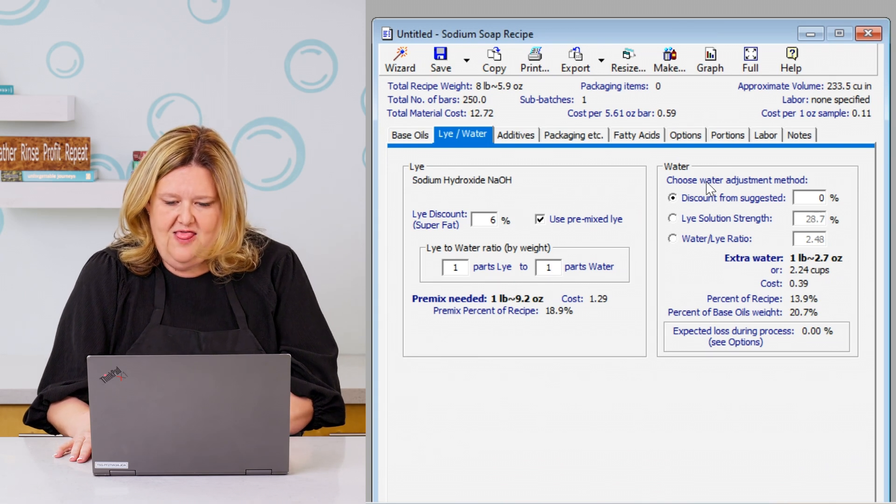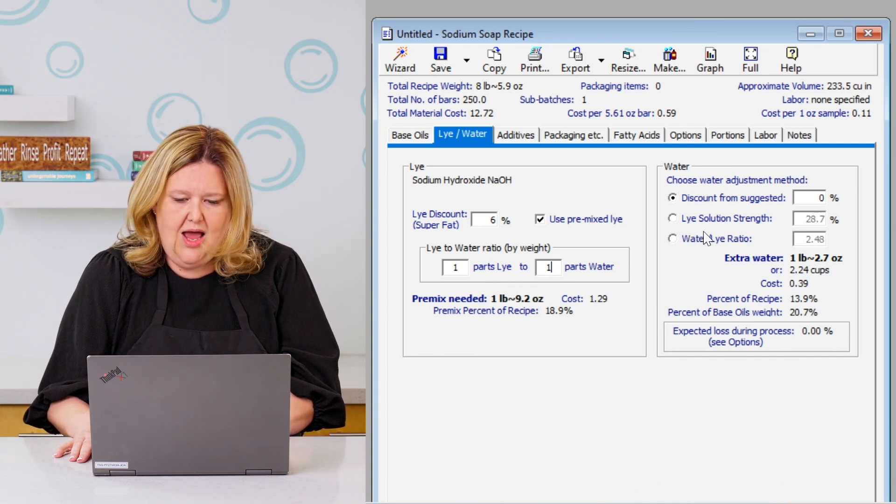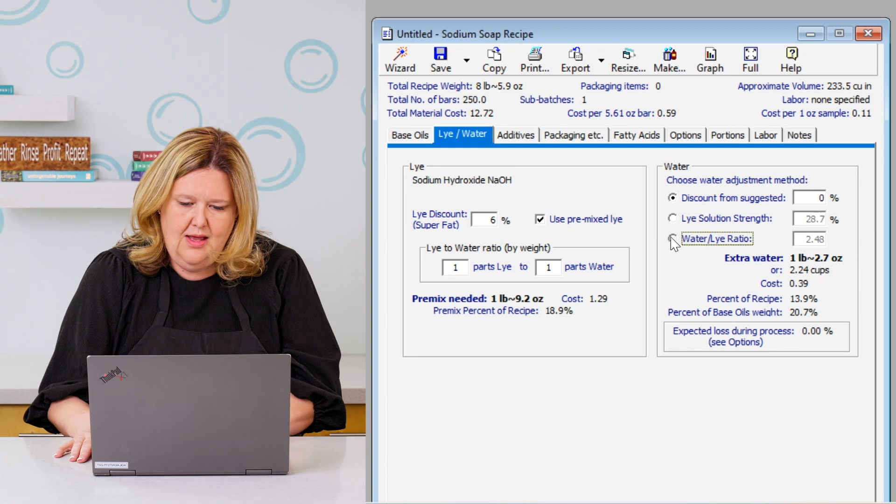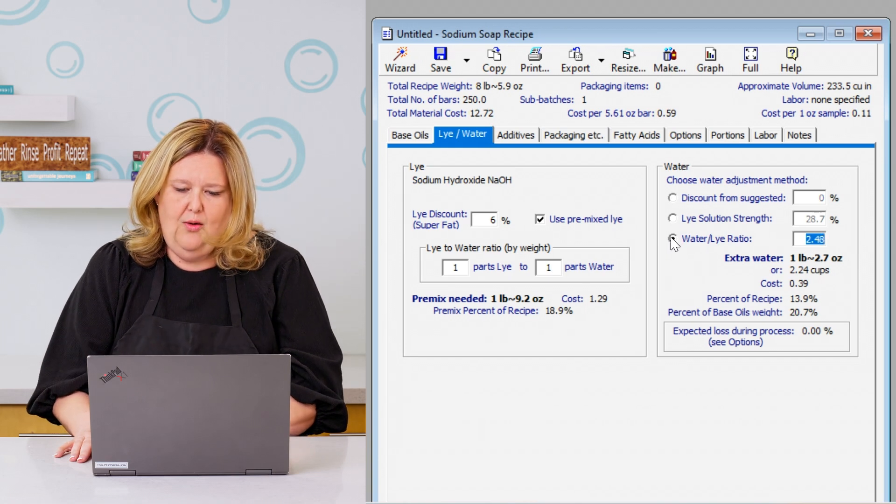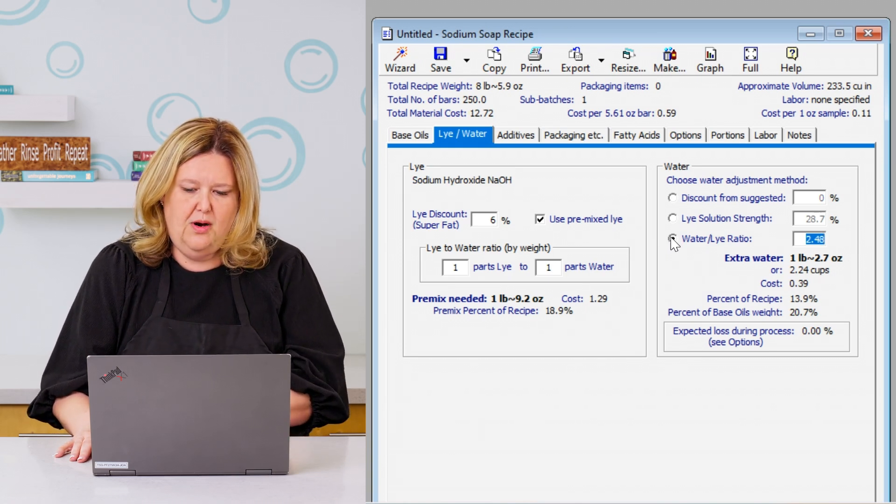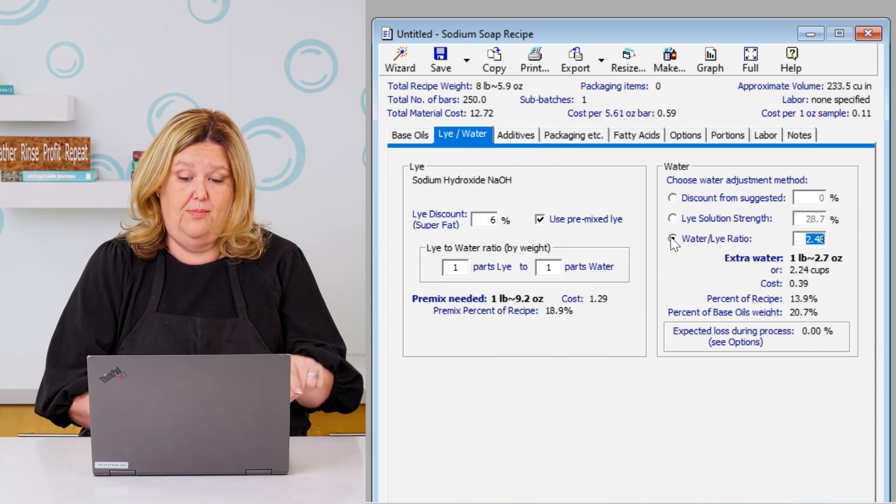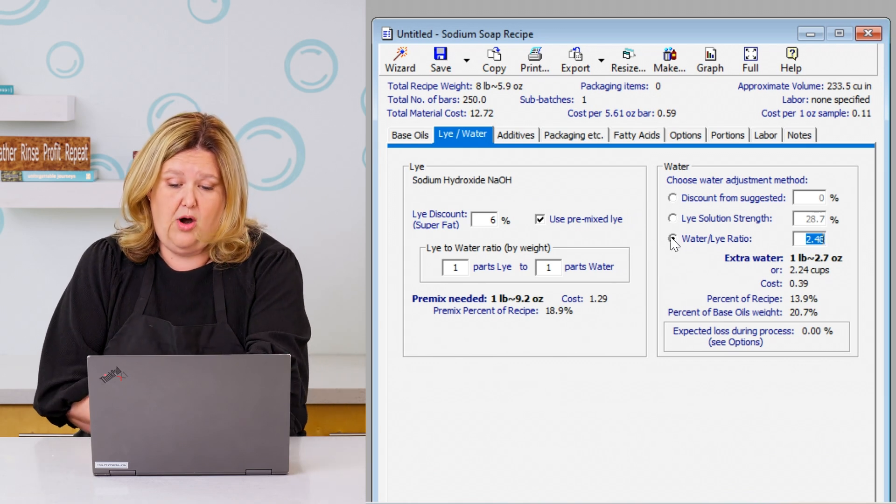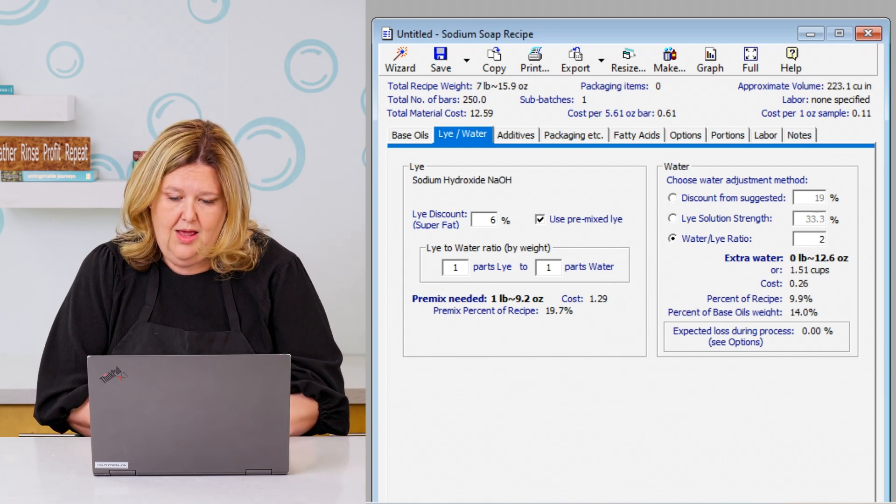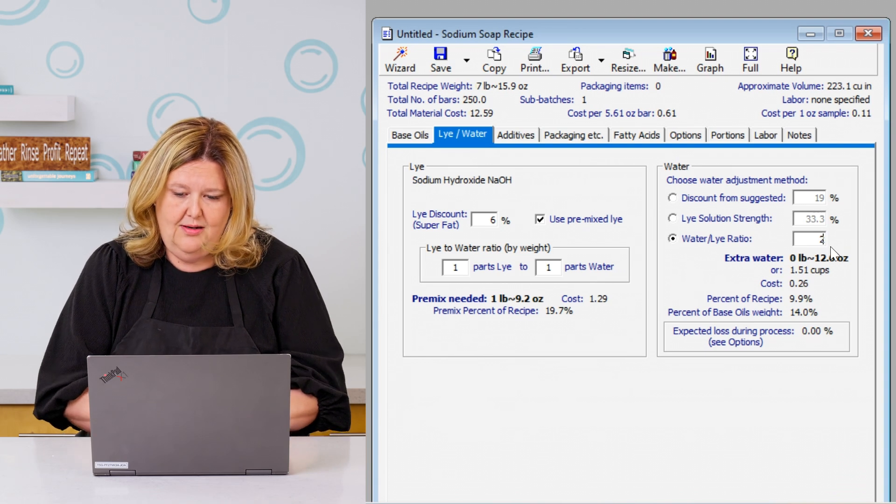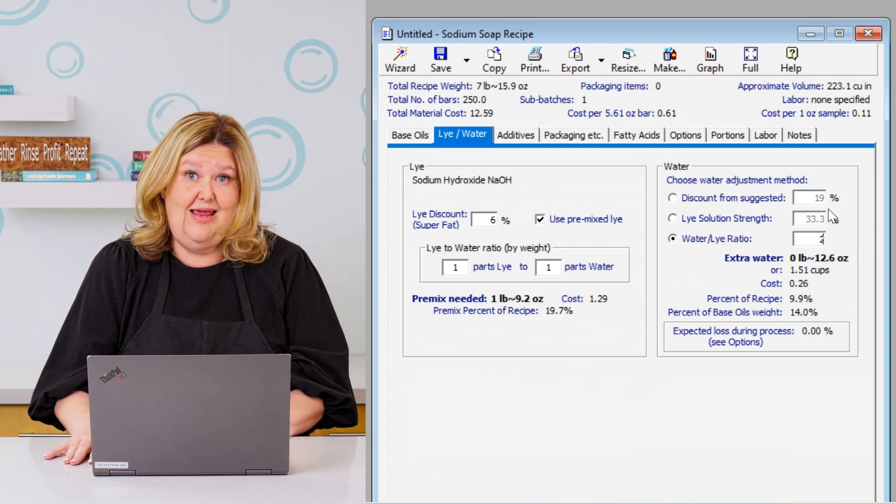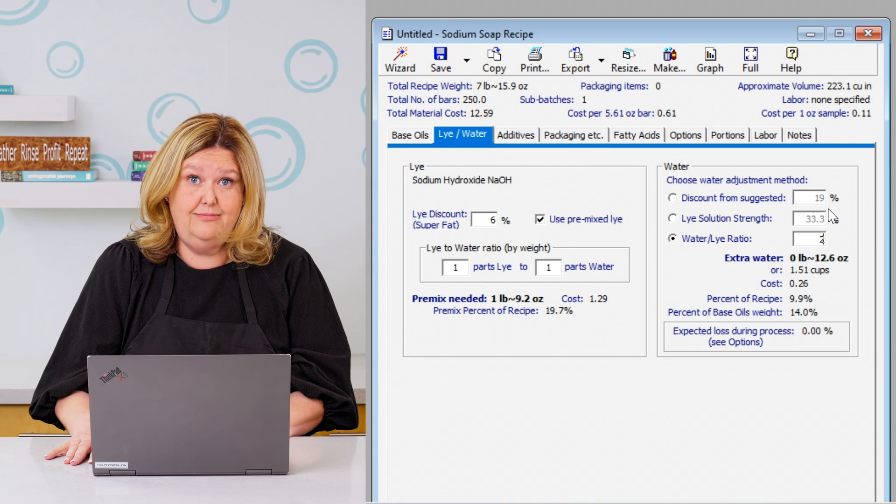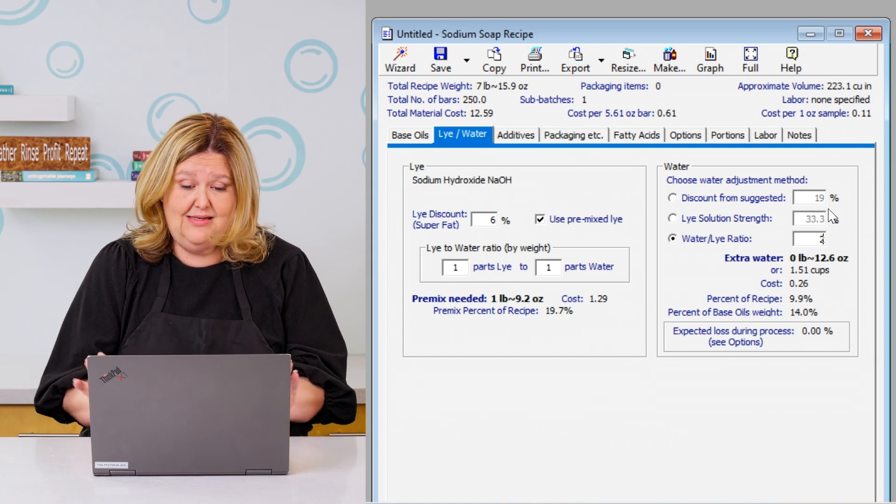Okay, then we're going to go to the lye water ratio. And we're going to do that at two parts water to one part lye. So our water ratio is going to be two, and our lye is going to be one. So then that gives us a 19% water discount. Okay, so now that's done.